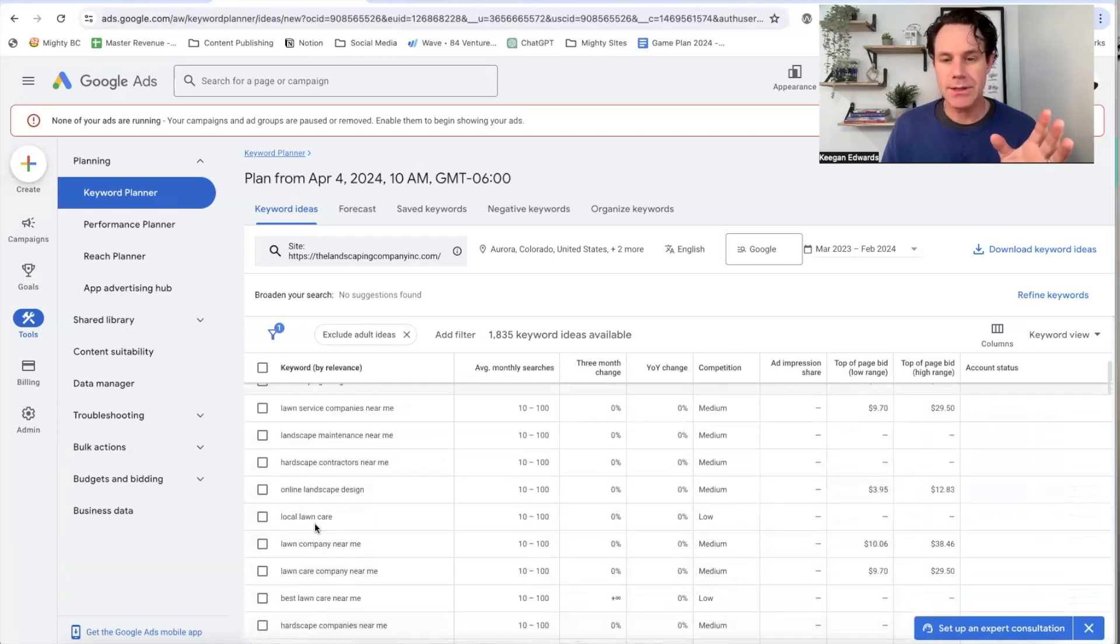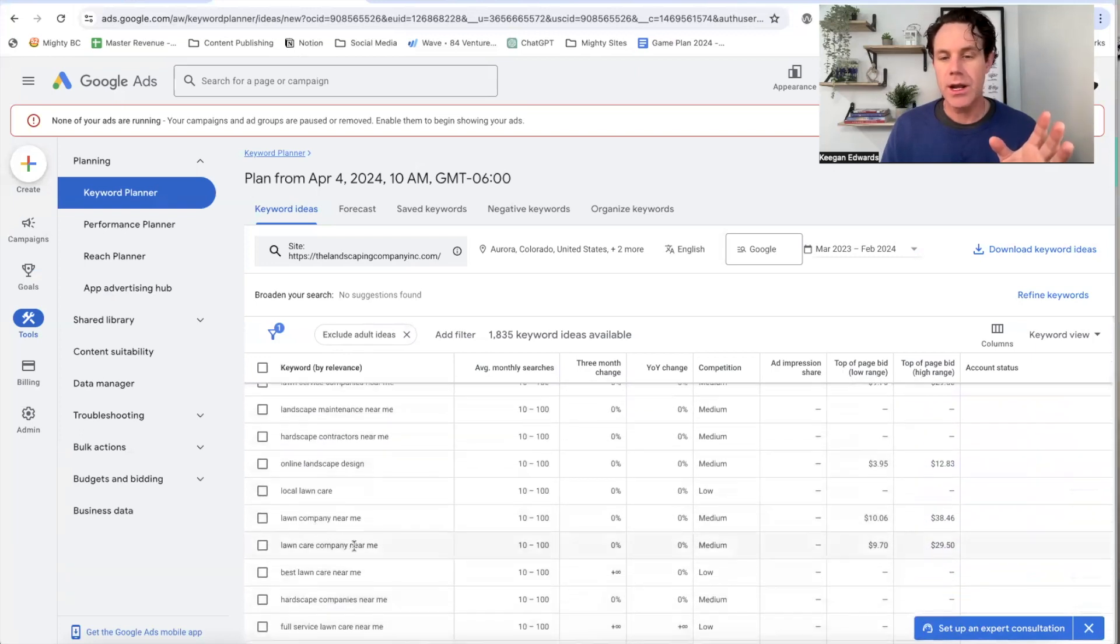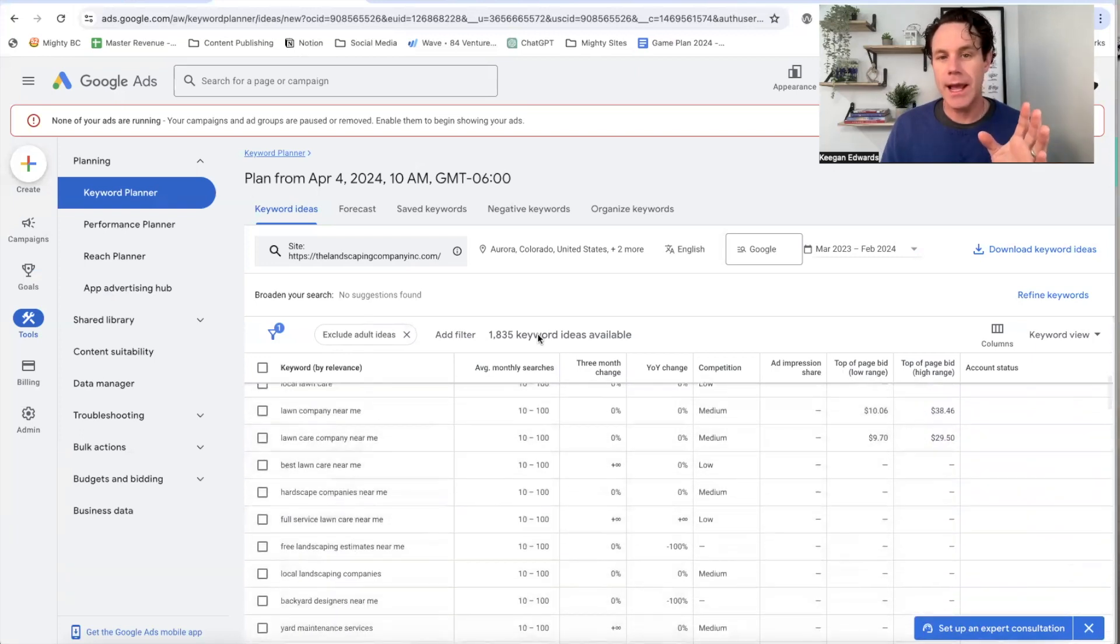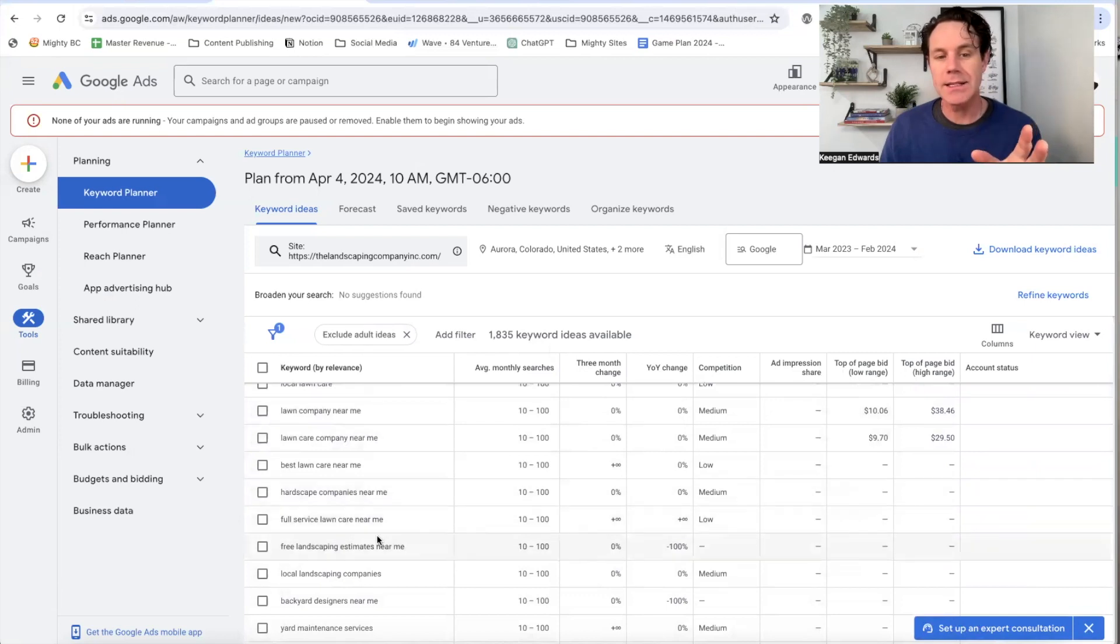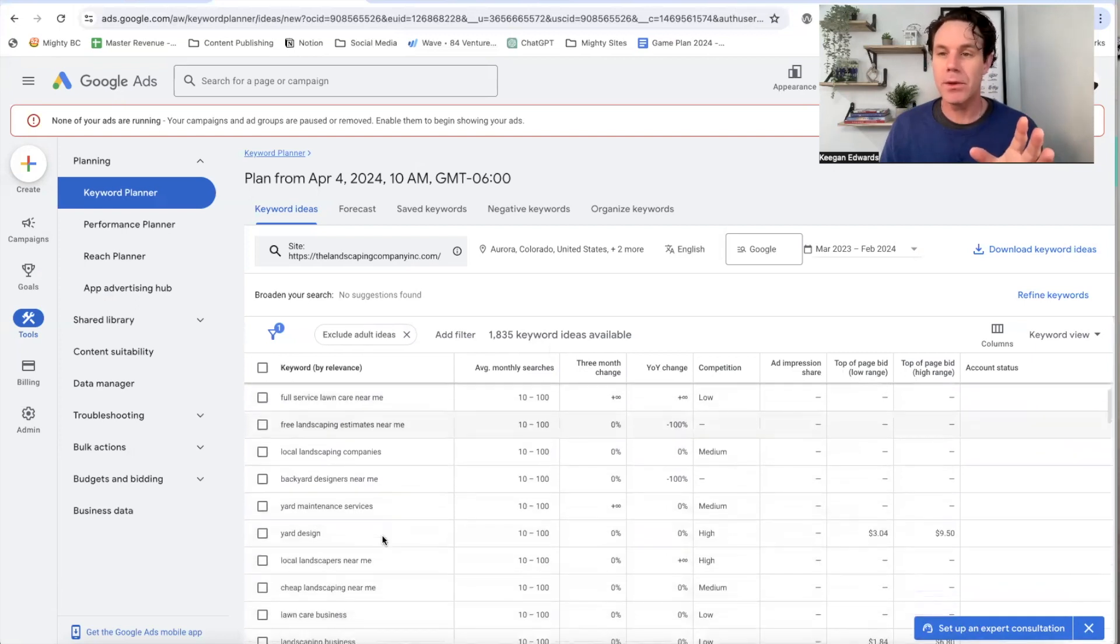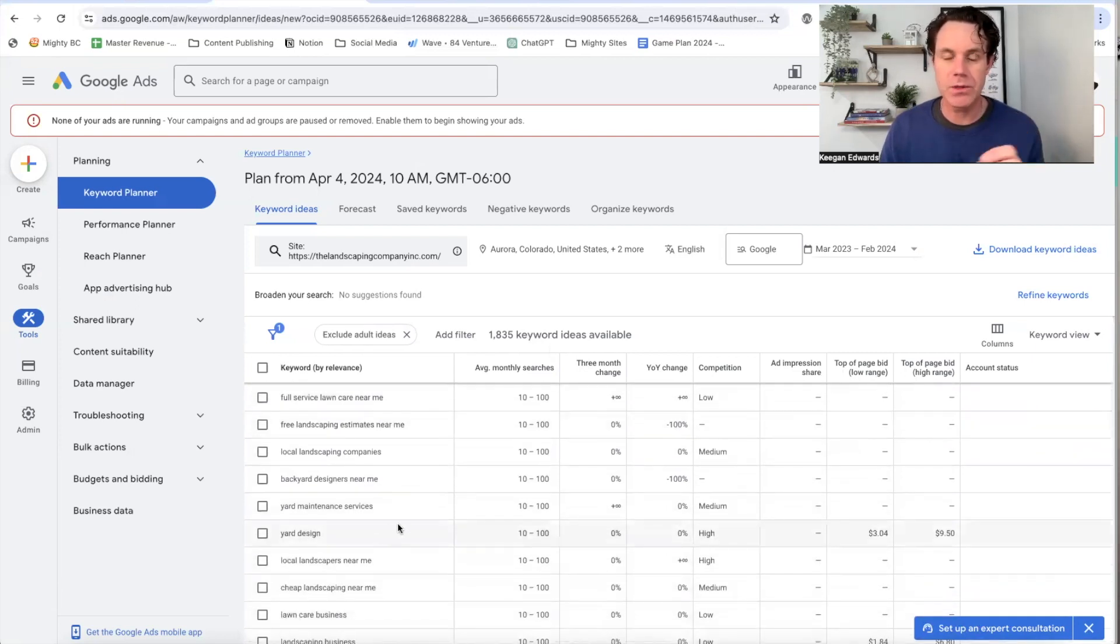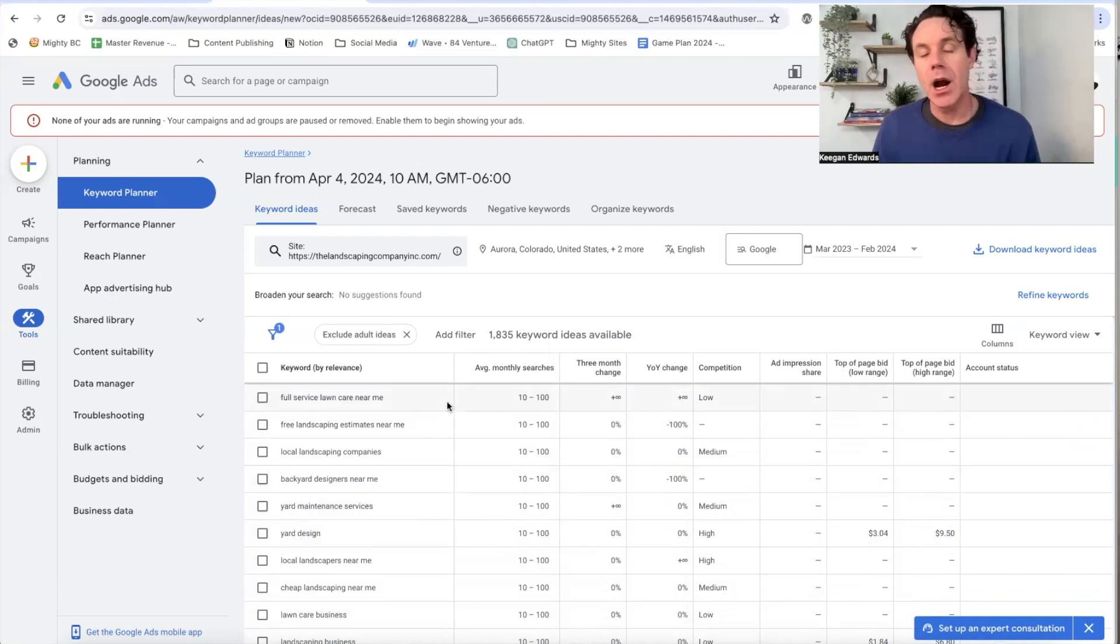Maybe a one person landscaping company. So you can now see, as I scroll through here, the search volume and 1800 different keyword ideas and exactly what people are searching in your area, right? And the keyword volume associated with that.